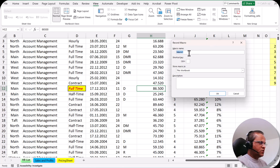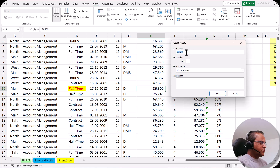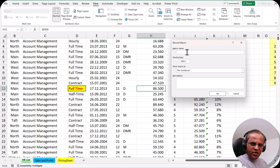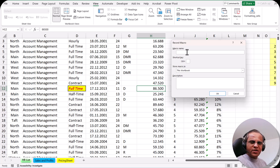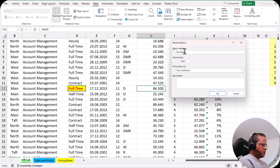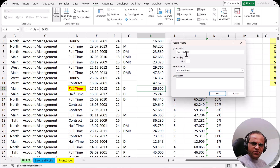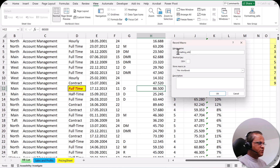Now we have the Record Macro dialog box and we need to give a name. If you don't give a name it will default to Macro1, Macro2, Macro3. As I mentioned in the previous video, when naming a macro you cannot put a space between words — use an underscore or dash — and the name should not start with a number, it should always start with text. So here I'm writing 'formatting_cells' as my macro name.